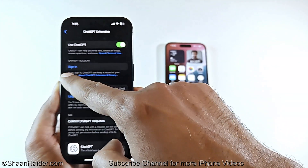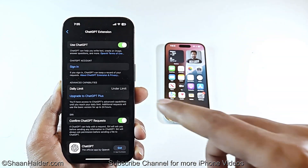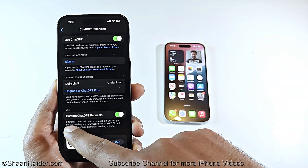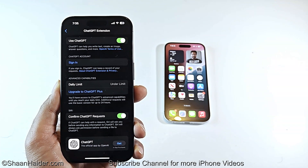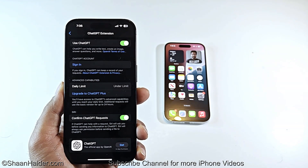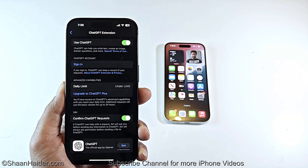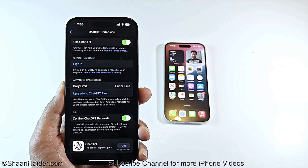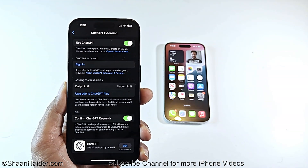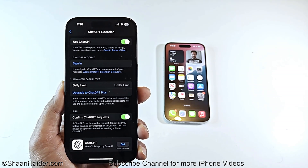On the next screen it will ask you to sign into your ChatGPT account. You can select advanced capabilities including a daily usage limit, or upgrade to ChatGPT Plus for unlimited usage and better performance. In the Siri section, make sure the 'Confirm ChatGPT Requests' option is turned on so that Siri will prompt you before sending questions to ChatGPT. You can also download the standalone ChatGPT app on your device.